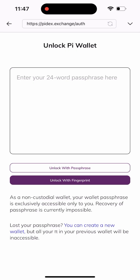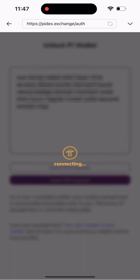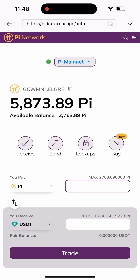Once I click on P2P, I'll be asked to authenticate my wallet. I already know my seed phrase, so I've copied it. All I have to do is paste it here and click on Unlock. As you can see, I've been logged into my wallet.